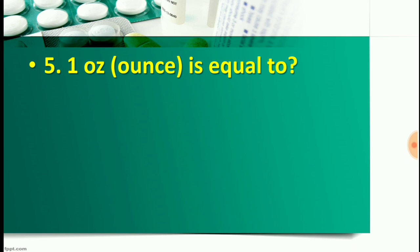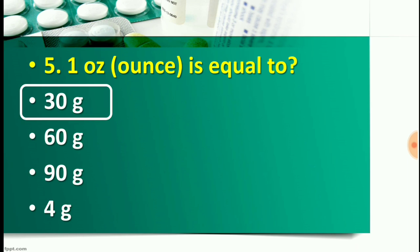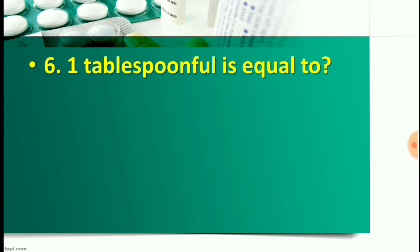Question number five: One ounce is equal to — Option A: 30 gram, Option B: 60 gram, Option C: 90 gram, or Option D: 4 gram. The right answer is Option A — 30 gram. So one ounce is equal to 30 gram.